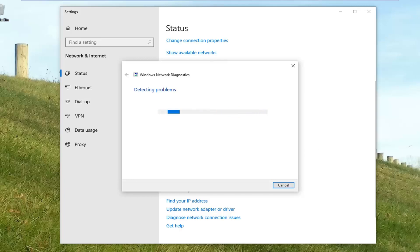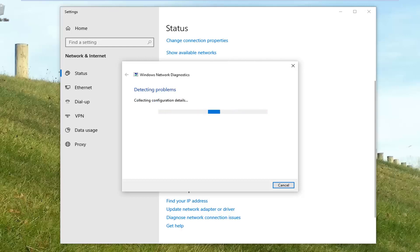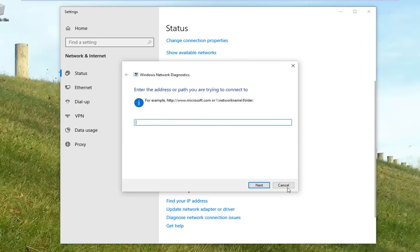So just give it a moment to run here. And then it might prompt you asking what kind of network problems are you having. So if you're having problems accessing a specific website, just select whatever option best corresponds to your issue and then walk through the problem solver here and see if it would be able to resolve problems.